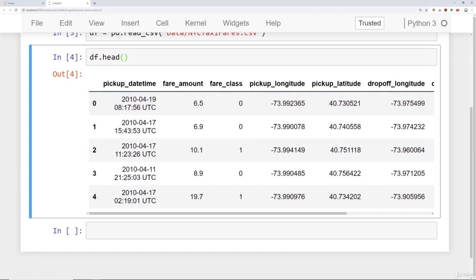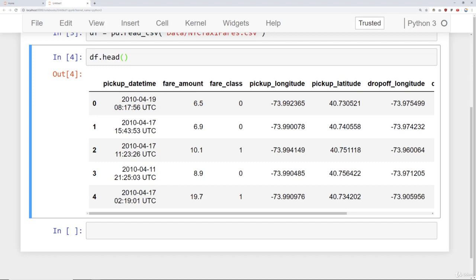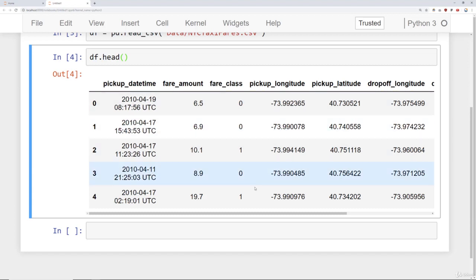Here we can see the actual features. First we have a pickup_datetime — note that this is a full date timestamp, so we'll need feature engineering to grab features off of it. Next we have fare_amount, the actual dollar amount spent on the fare. Later on we're going to treat this as a classification problem of below or above a certain amount — that's where fare_class comes in. For now we're ignoring fare_class because we're treating this as a regression problem, trying to predict the exact amount.